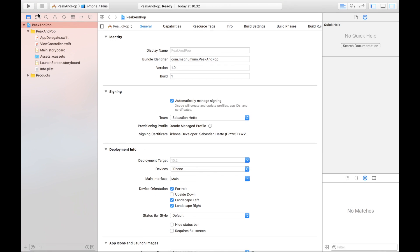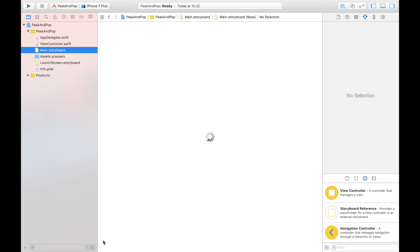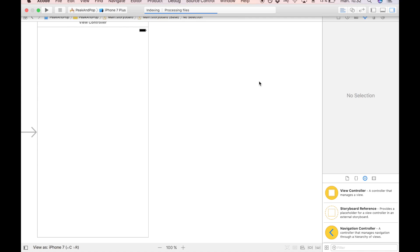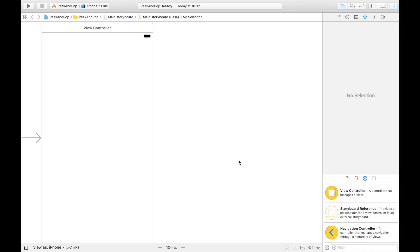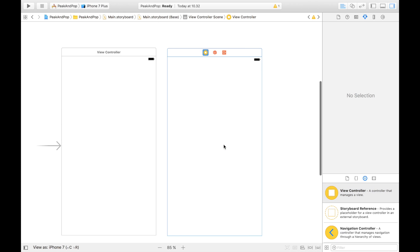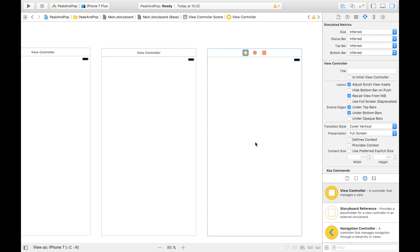We are going to head straight over to the main storyboard, and here we are going to add some view controllers. Because peek and pop is all about first getting a preview and then a second view controller. So we have our first view controller, our initial view controller, but we need two more — one is going to be our preview view controller and one is going to be our final view controller.